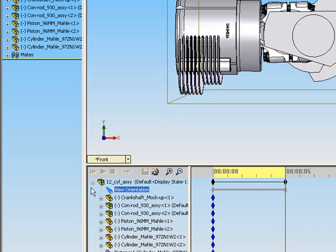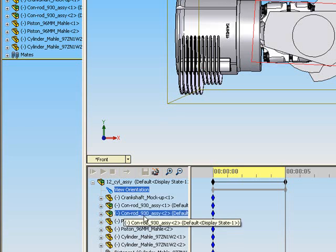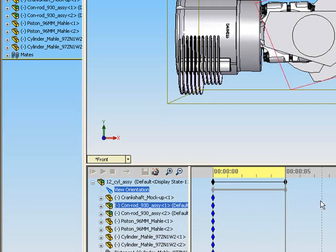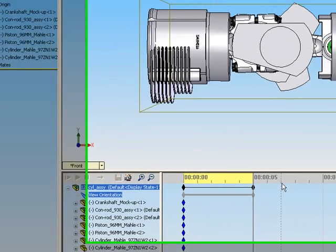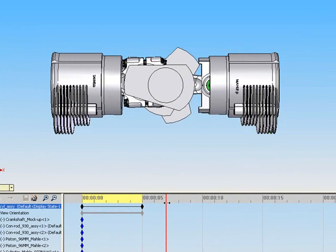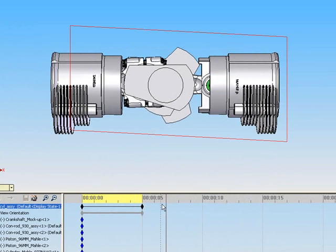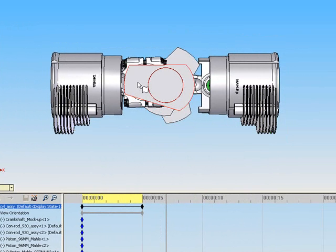Place the time bar at the time of the first rotation. Two seconds is used for this example, which places the bar at seven seconds. Next, rotate the crankshaft approximately one quarter turn.